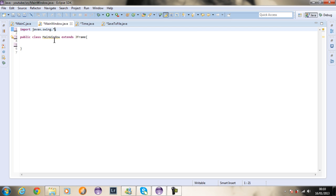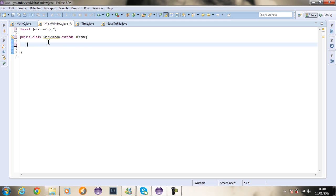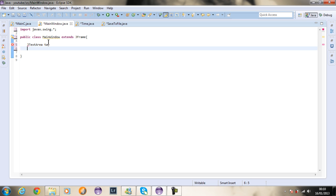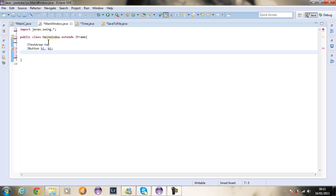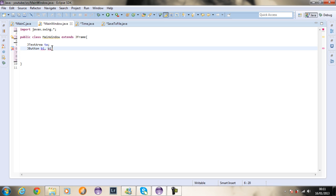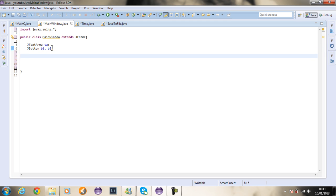I'm going to import everything using a star import. Now I'm going to create my components. I need one JTextArea — I'll call it TA — then I need two buttons, JButton B1 and B2. And I'm going to have three panels.